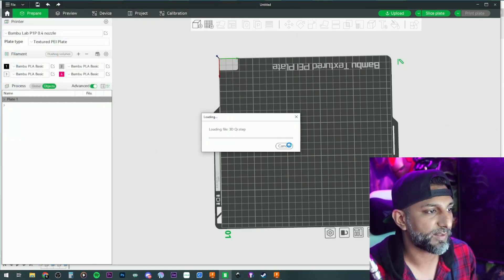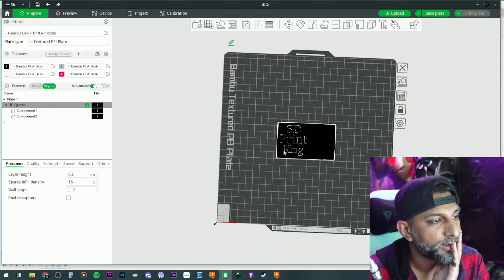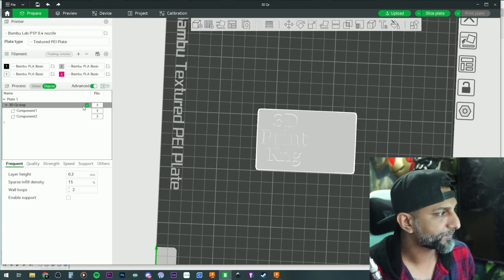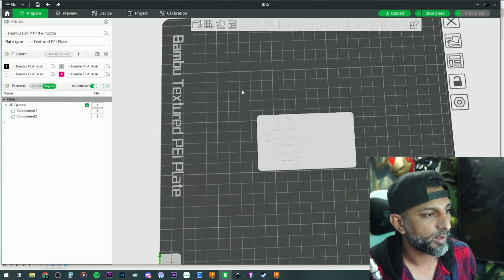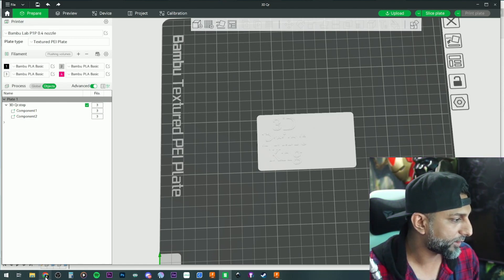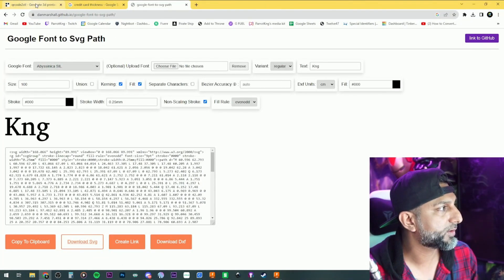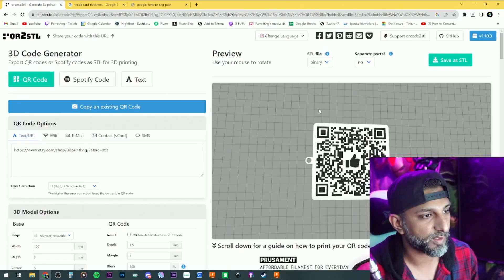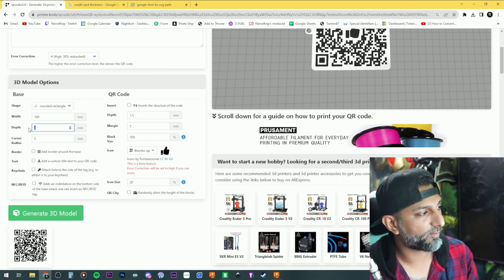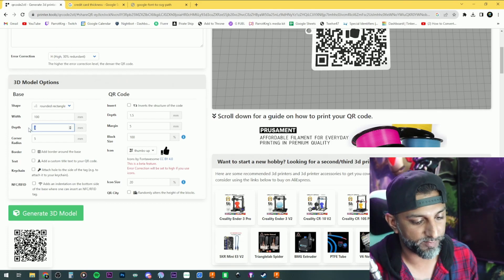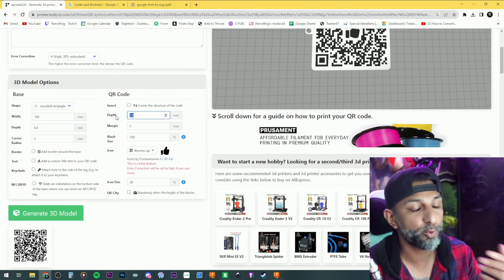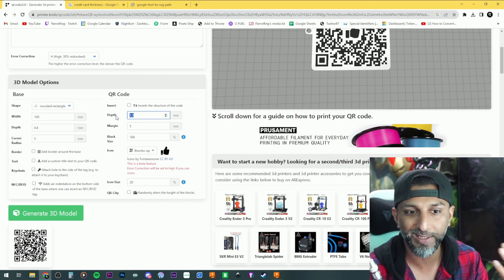There's our credit card shape. Let's change it all to white. Now we'll go back to the QR code generator. I'll remove the keyhole. My base depth was 0.4 millimeters, so I'll set the base to 0.4 millimeters. My lettering is also 0.4 millimeters — two layers — so I'll match the QR code to 0.4 as well.